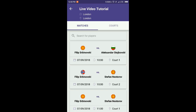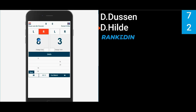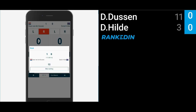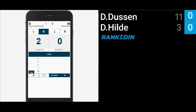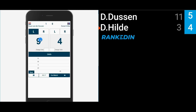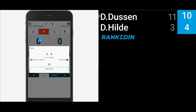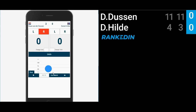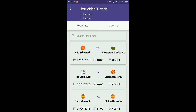The video app is connected with the eReferee system from RankedIn as well. So while referring the match, the result in the video is updating in real time. You can see how to use eReferee in one of my previous video tutorials — you can find a link within the description.